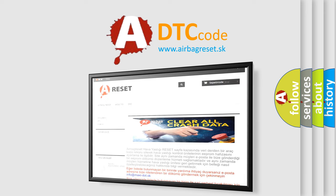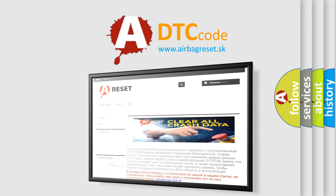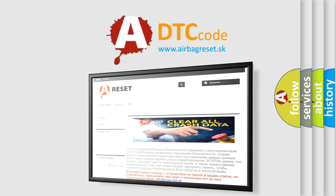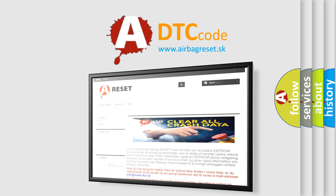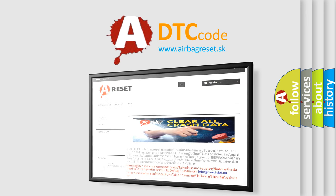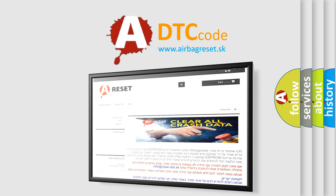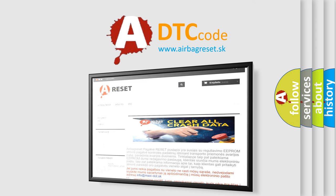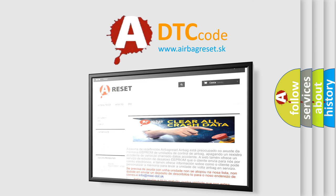The Airbag Reset website aims to provide information in 52 languages. Thank you for your attention and stay tuned for the next video.